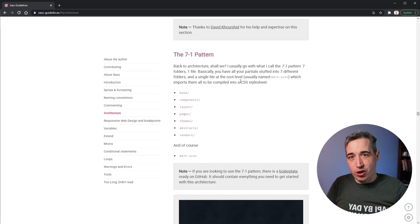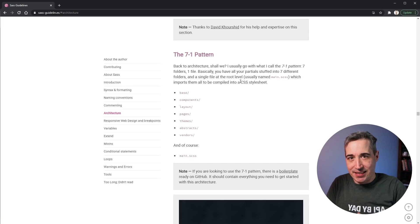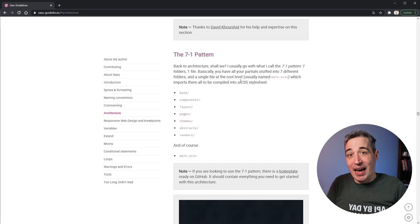One thing with partials is they used to use the @import syntax, but that's being deprecated by Sass and it's now moving to using @use and @forward instead.